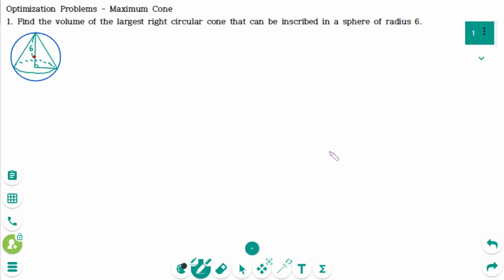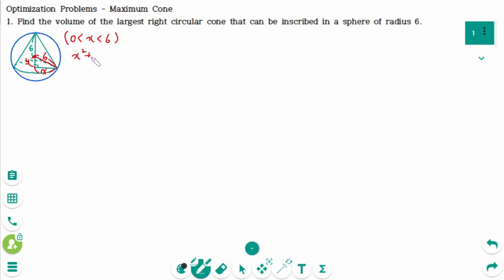Find the largest circular cone that can be inscribed in a sphere of radius 6. Let's say x and y, where x is between 0 and 6. By the Pythagorean theorem, x squared plus y squared equals 6 squared, then we can rewrite as x squared equals 36 minus y squared.